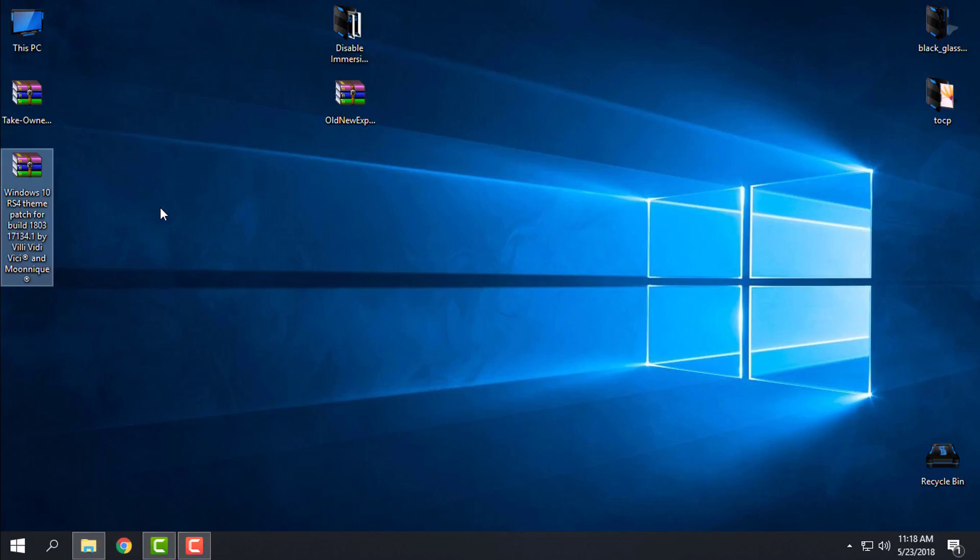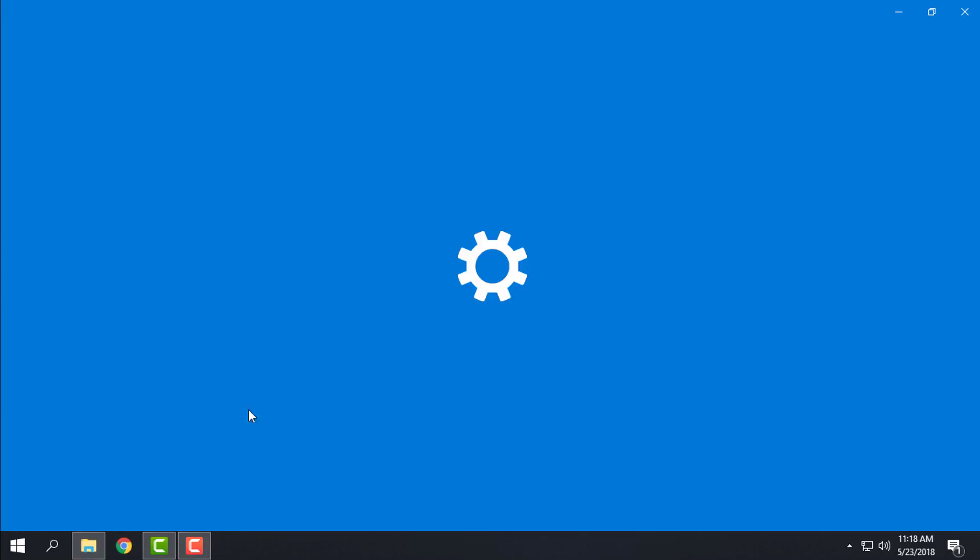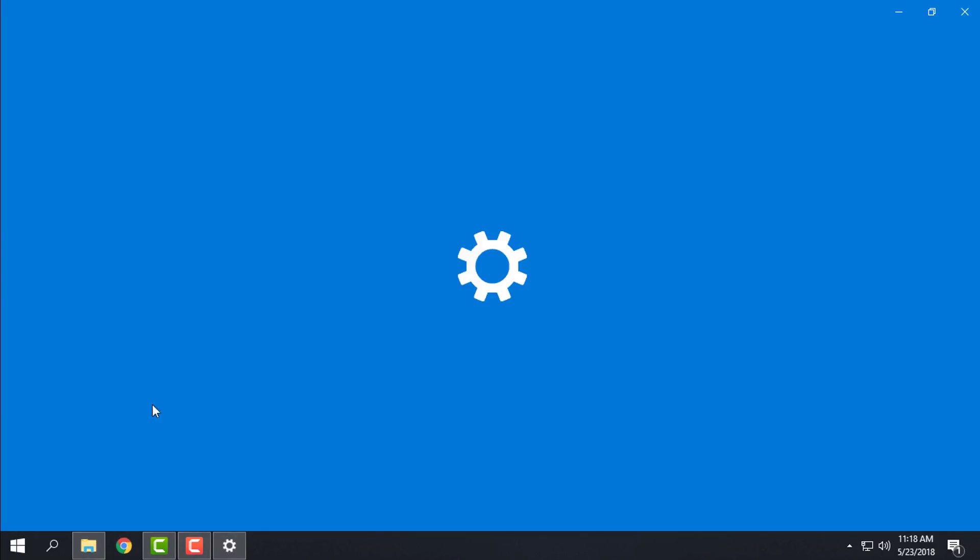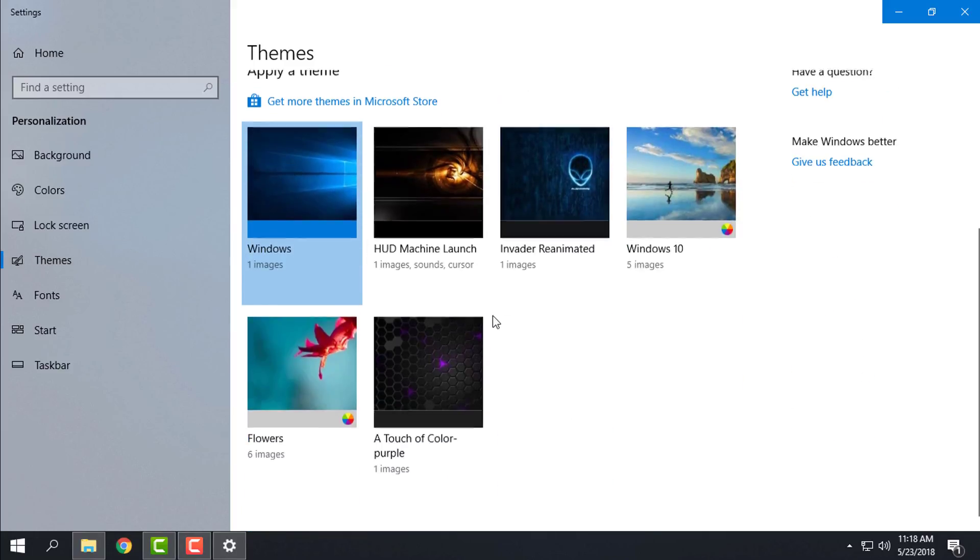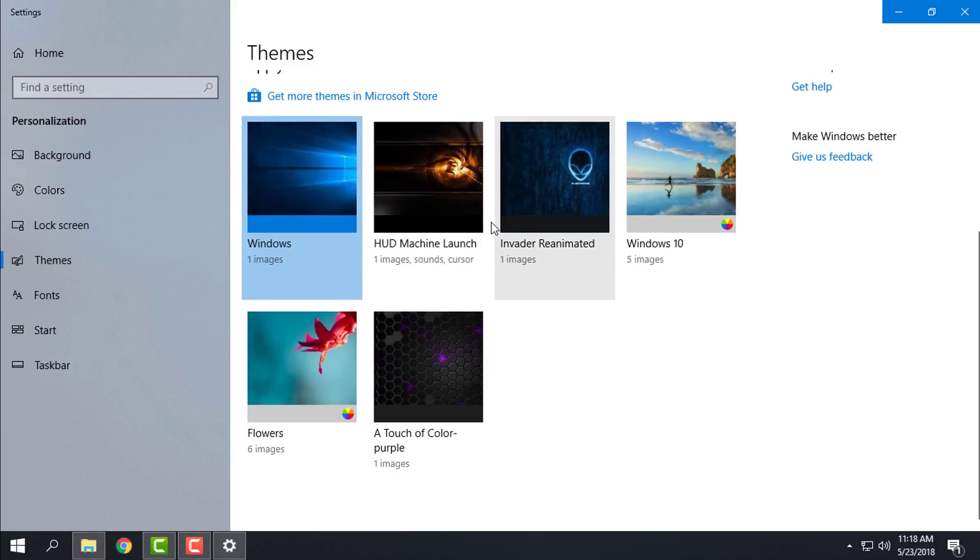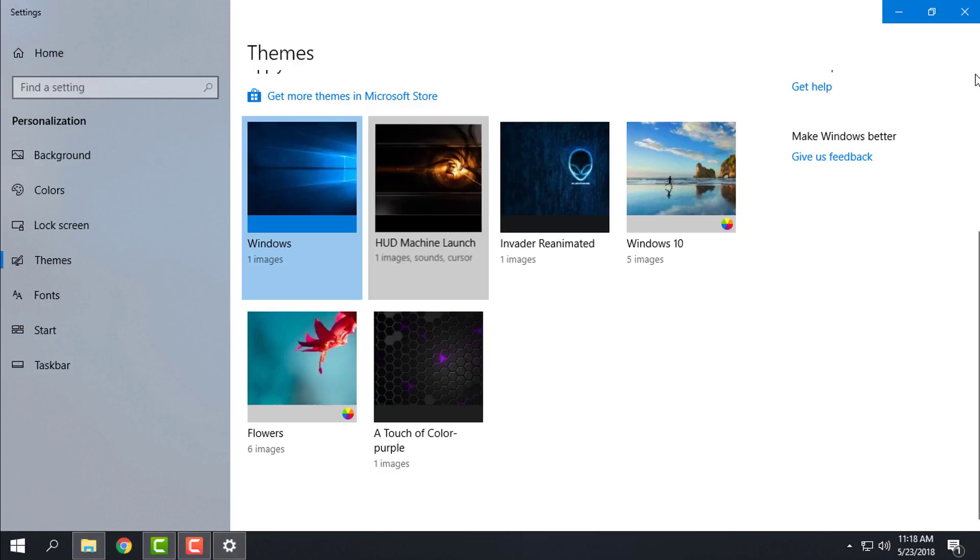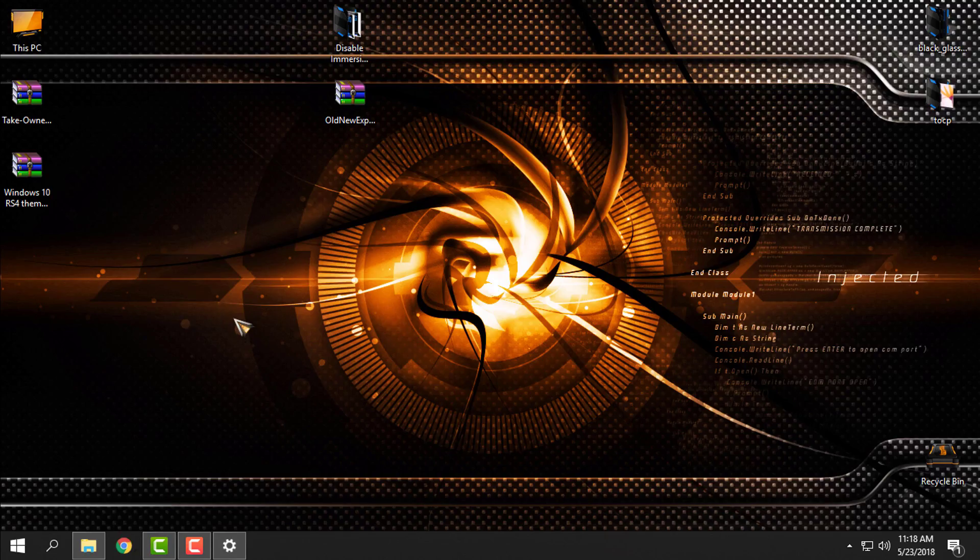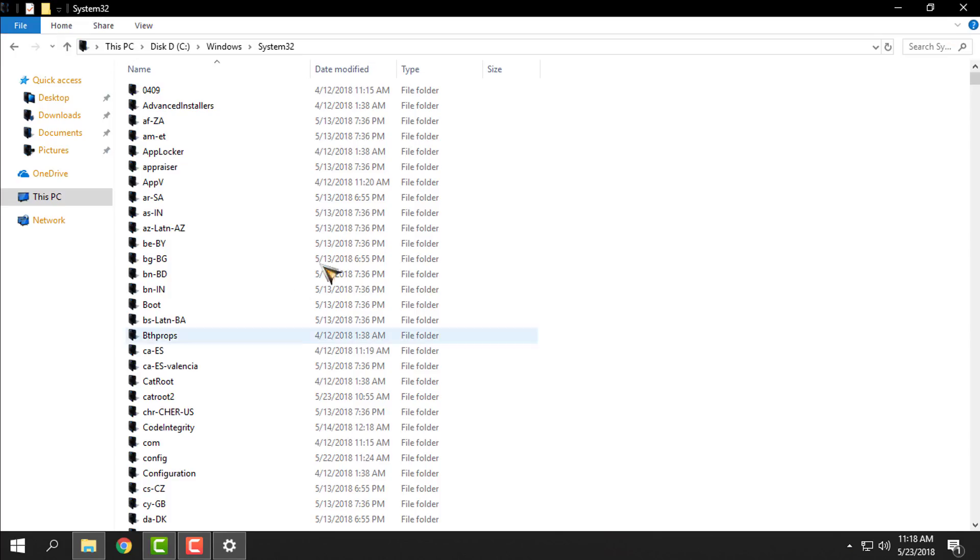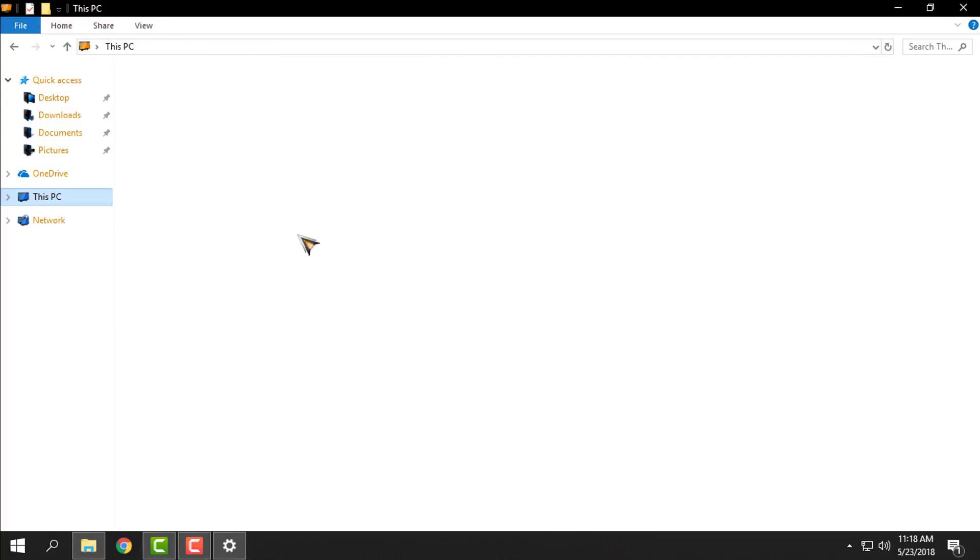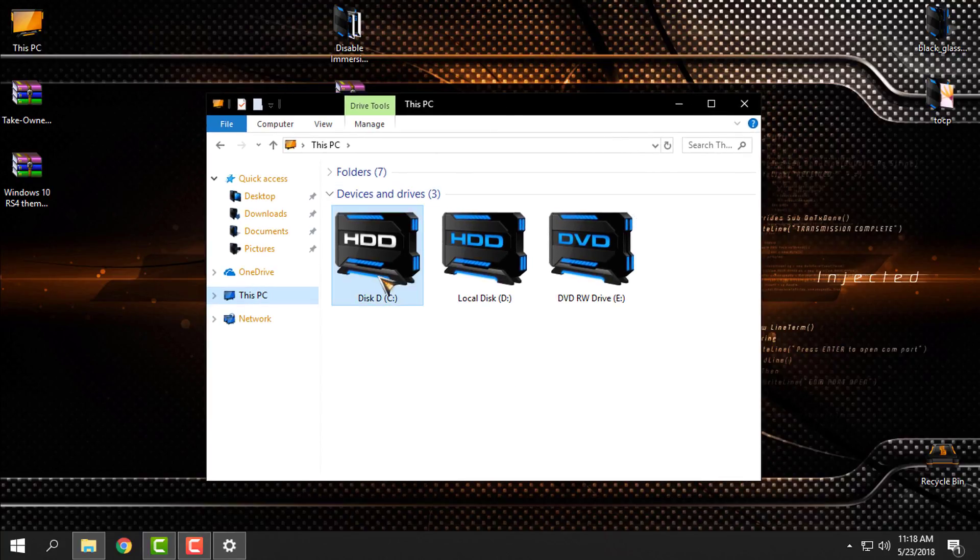Right now I want to show you here in personalized themes that I already have a custom theme, but if I apply this custom theme you can see that I don't have the actual image of the theme. It's not working.